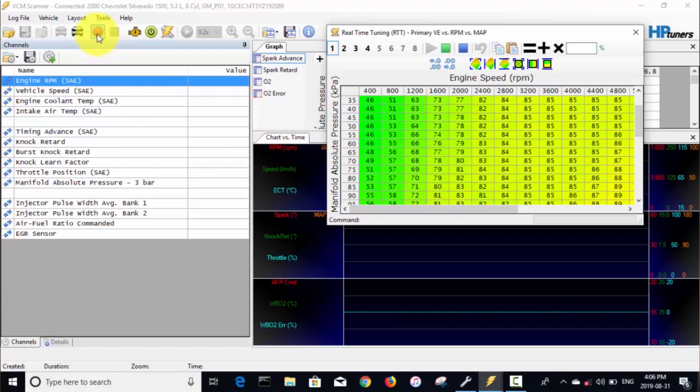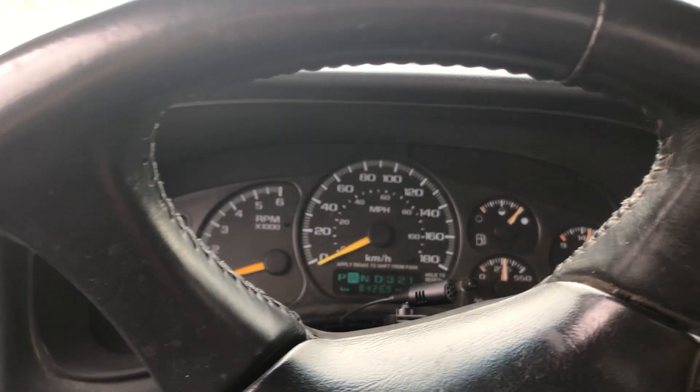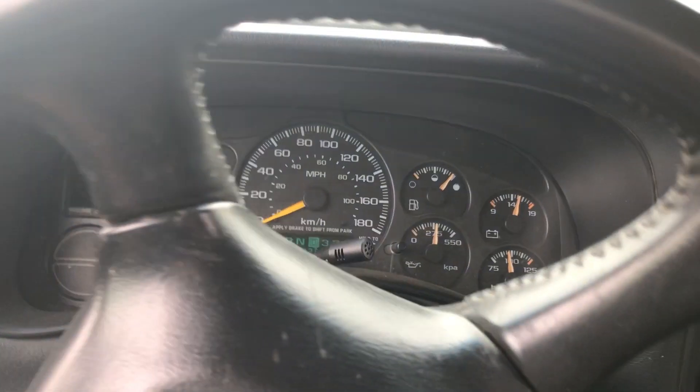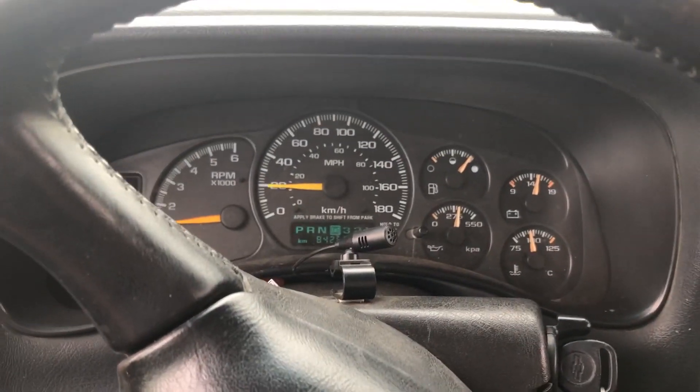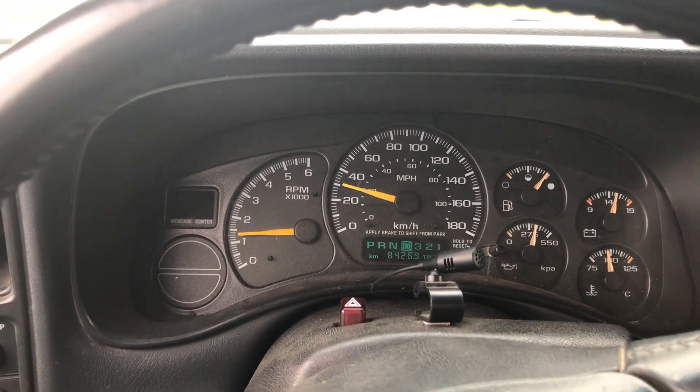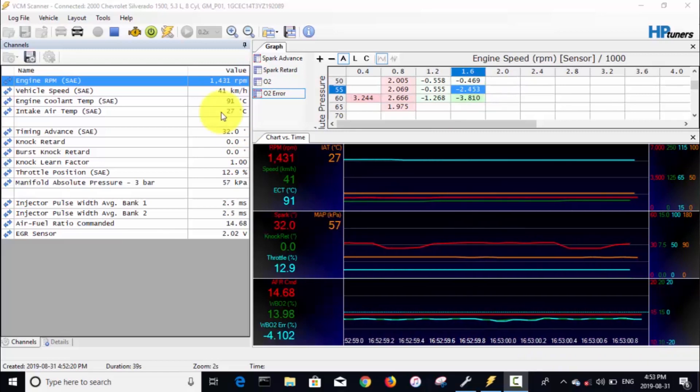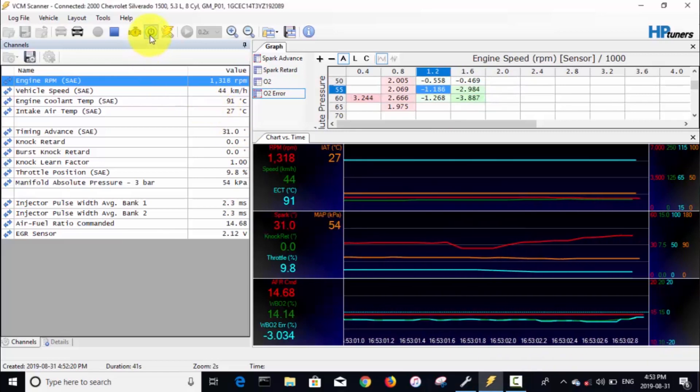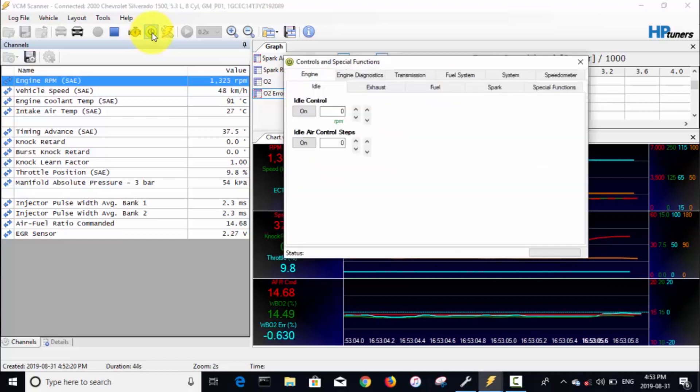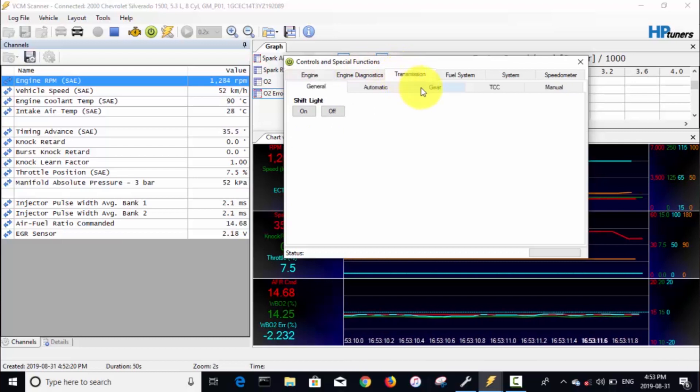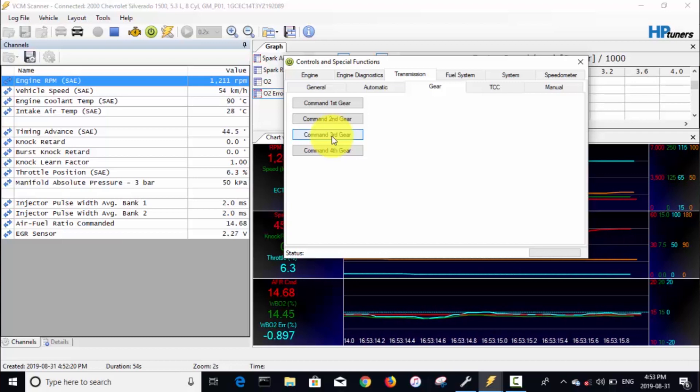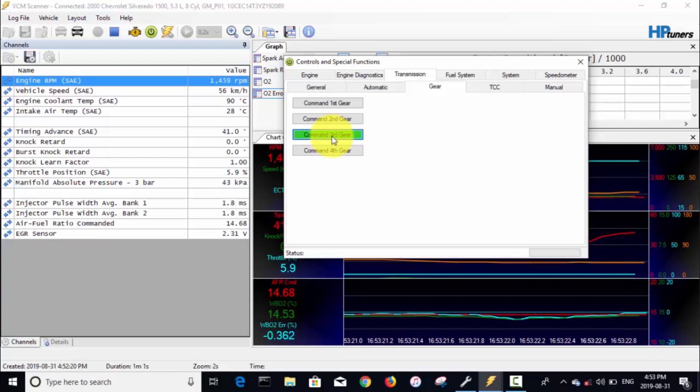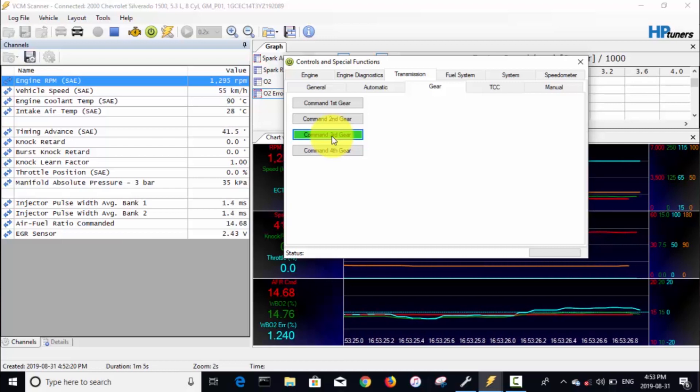I'll be trying to drive and tune at the same time, but yeah, the other cell we want to look at is right after the full throttle transition—we'll be looking at around 85 kPa cell and 1600 RPM. We'll fire up the truck now and start logging.